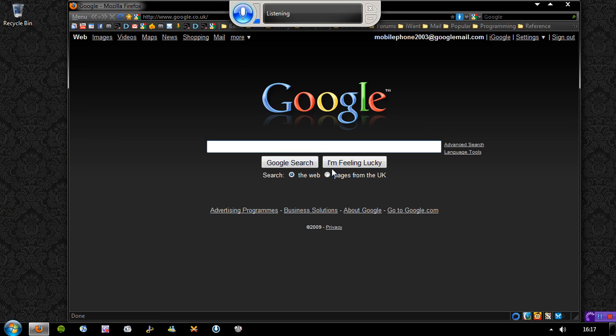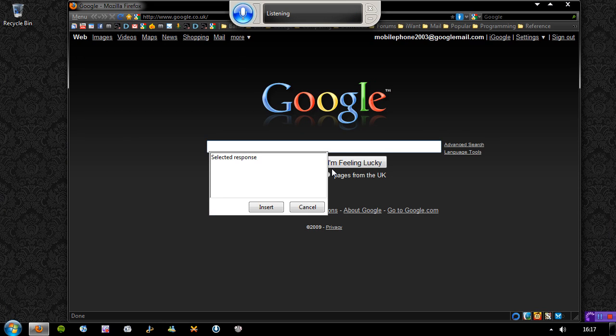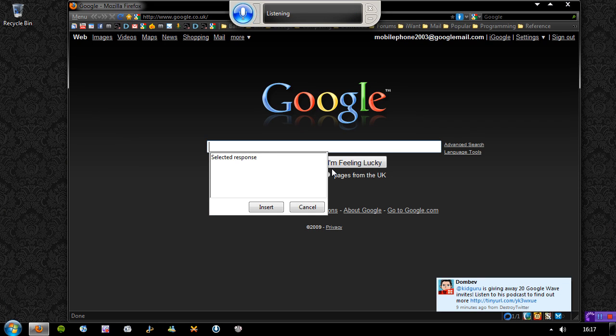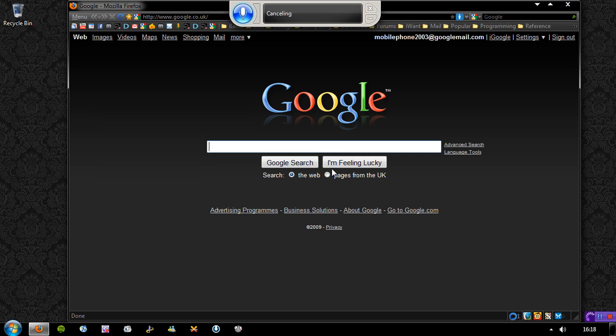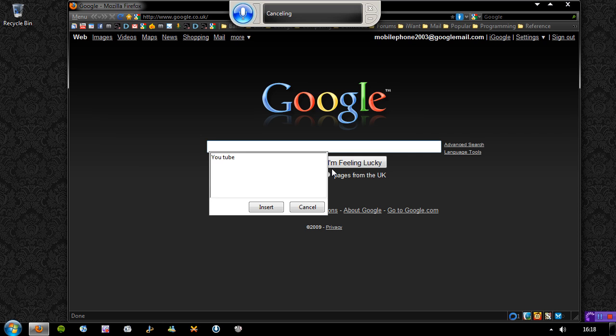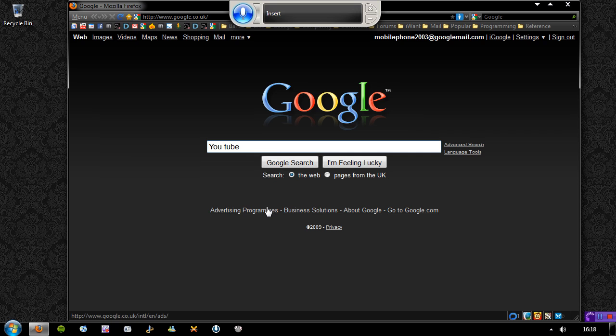Select address bar. Go to address bar. Address. Cancel. YouTube. Insert. Enter.